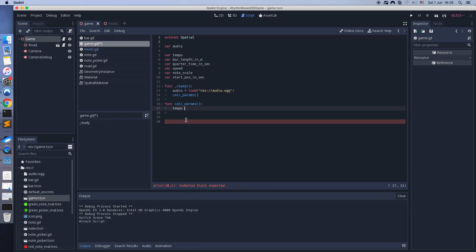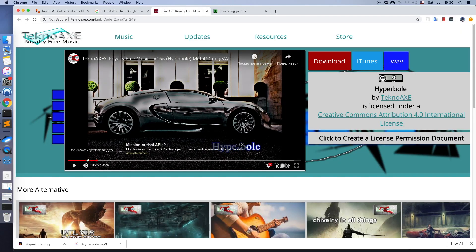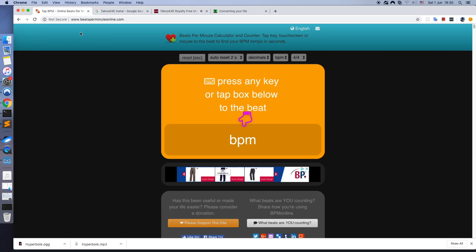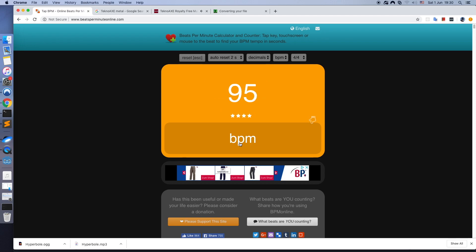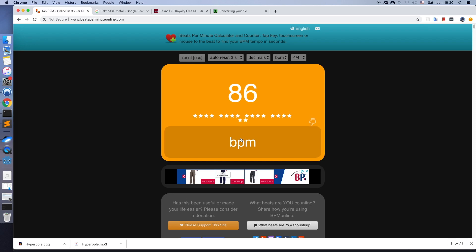Now I'll show you how to detect music tempo by yourself. You can use some special sites to detect the tempo, also called BPM. Start the music and press the button to follow the beat.